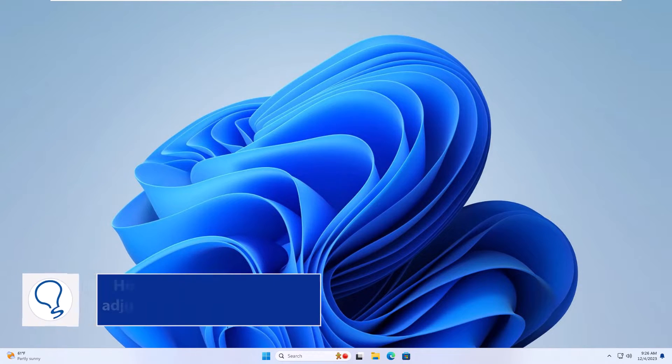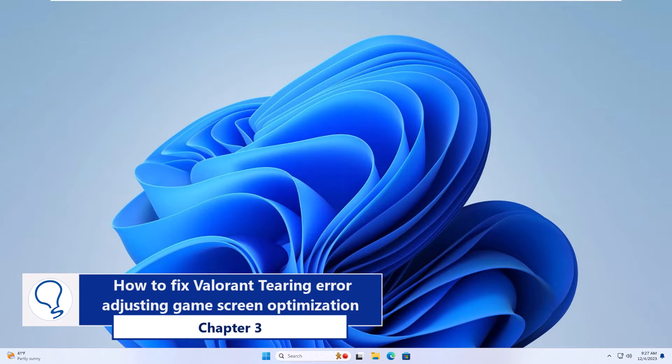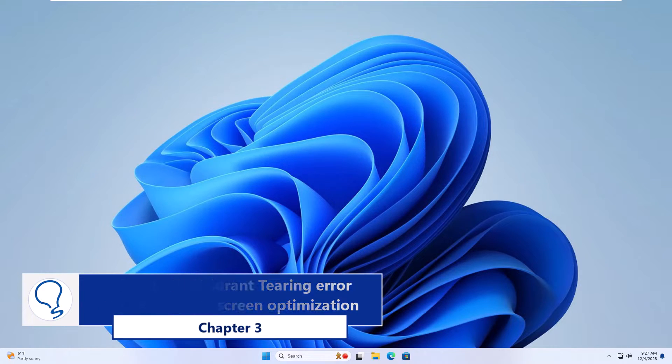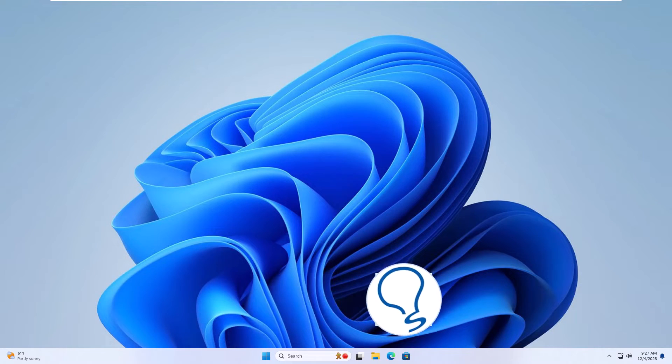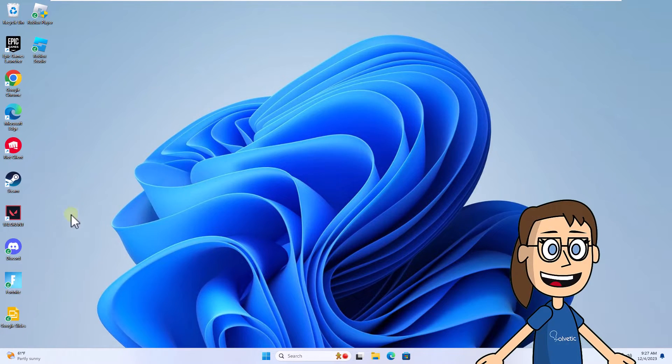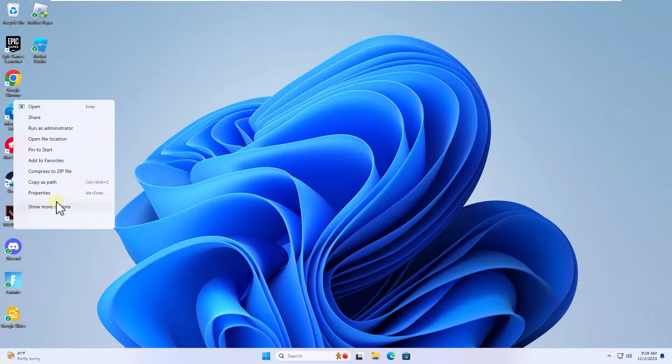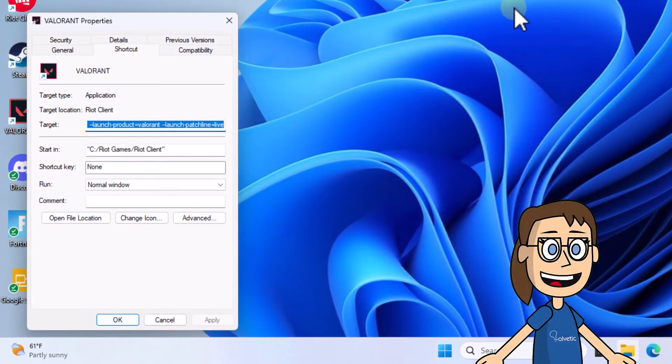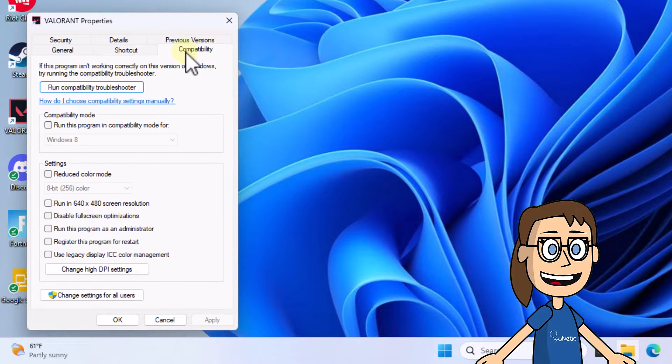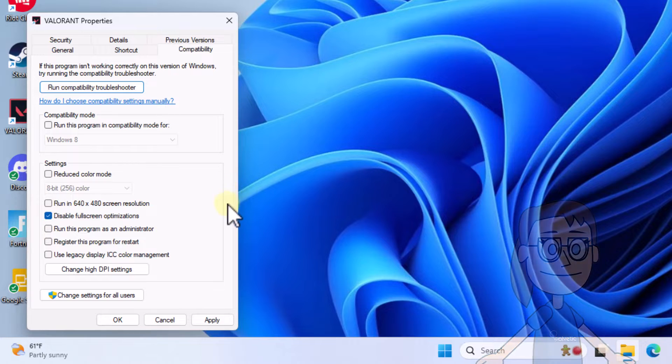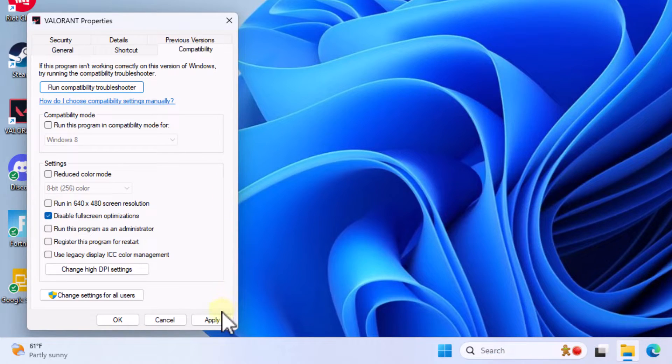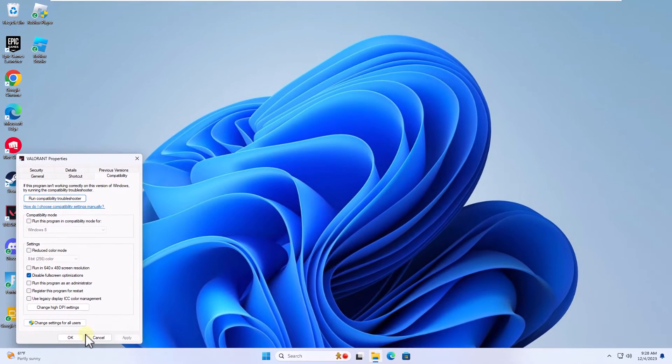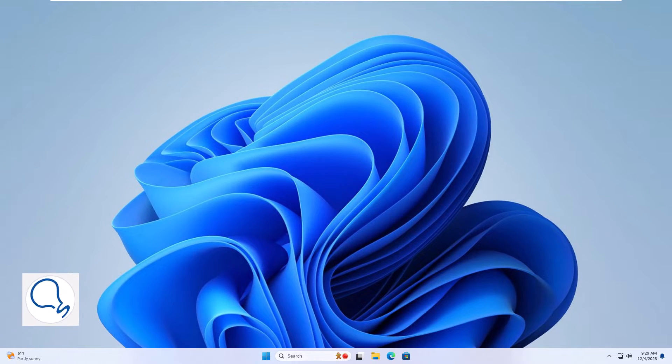Chapter three: how to fix Valorant tearing error adjusting game screen optimization. The first thing you will do is right click on the Valorant shortcut, click on properties. After that, in the compatibility tab, activate the box to disable full screen optimizations. Click apply and OK.